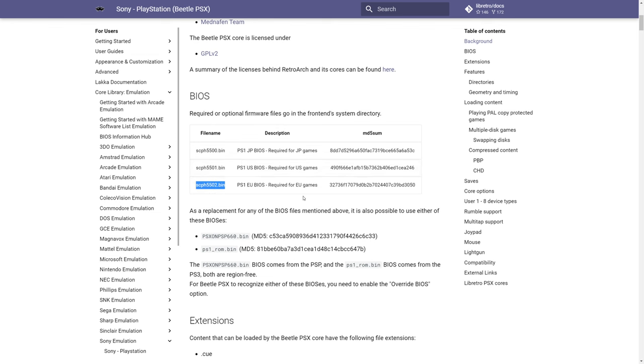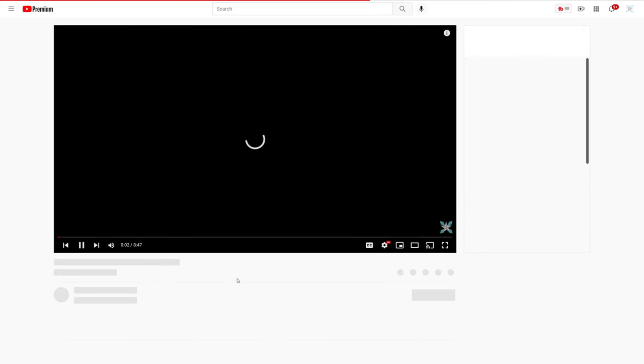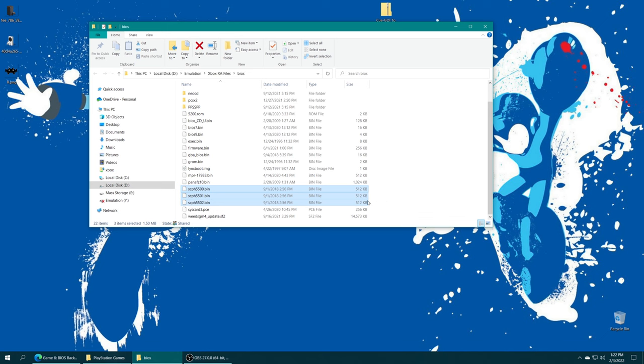If you happen to still own a PS1 of any variety or a PS Classic, I do have BIOS dumping guides on how to get your BIOS files from them. For this video in particular, I'm using my PS Classic dumped BIOS files.